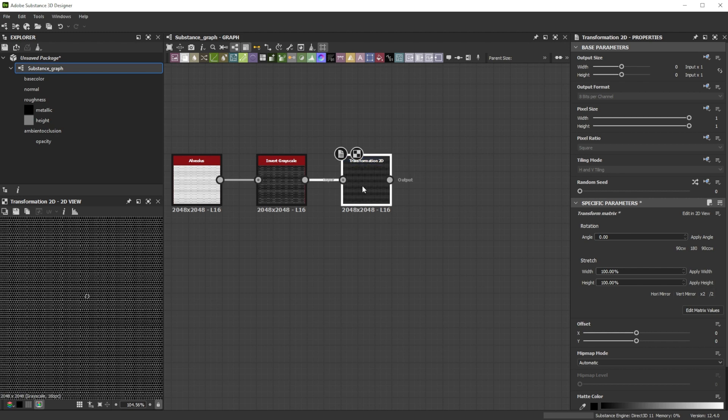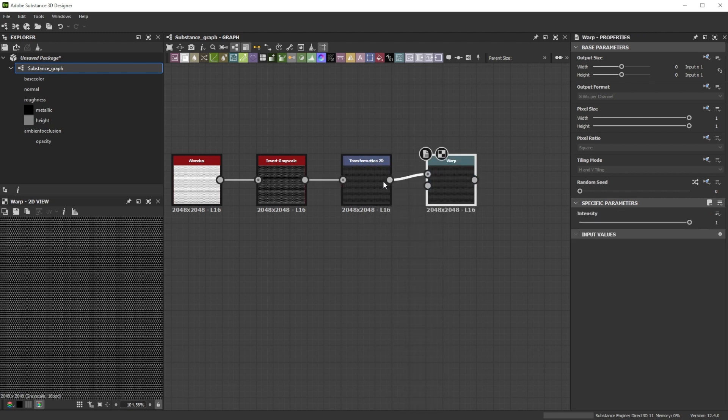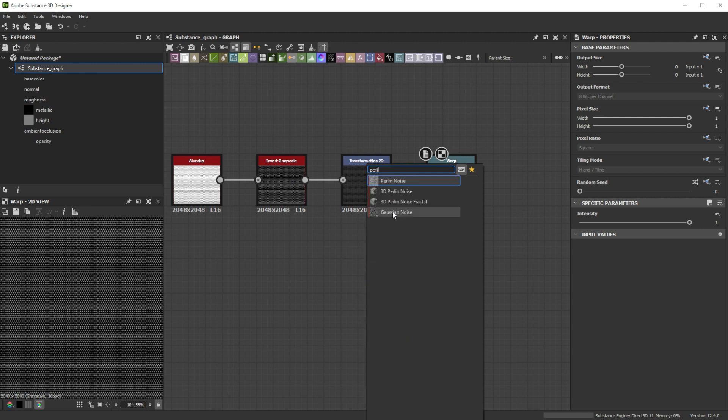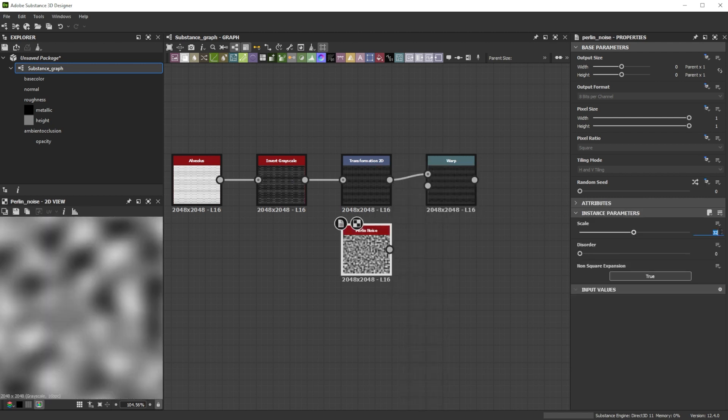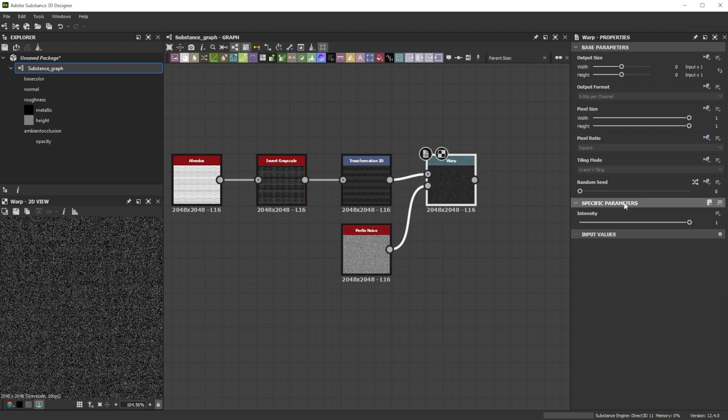Now we connect it to a warp node for some deformation. Use a Perlin noise node with a scale of 150 as input node and tweak the intensity to 0.001.